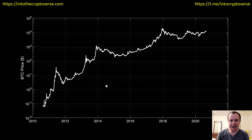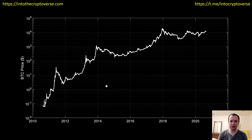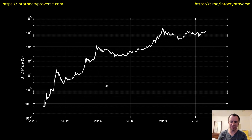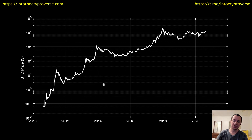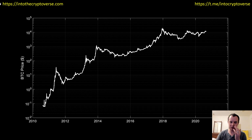Hey everyone, and thanks for jumping back into the Cryptoverse. Today we're going to talk about Bitcoin, and we're going to be looking at the doubling bands — basically to see a certain ROI on your Bitcoin investment. If you guys like the content, please go ahead and subscribe to the channel. Also check out the Telegram channel linked in the description, as well as the premium list at intothecryptoverse.com.